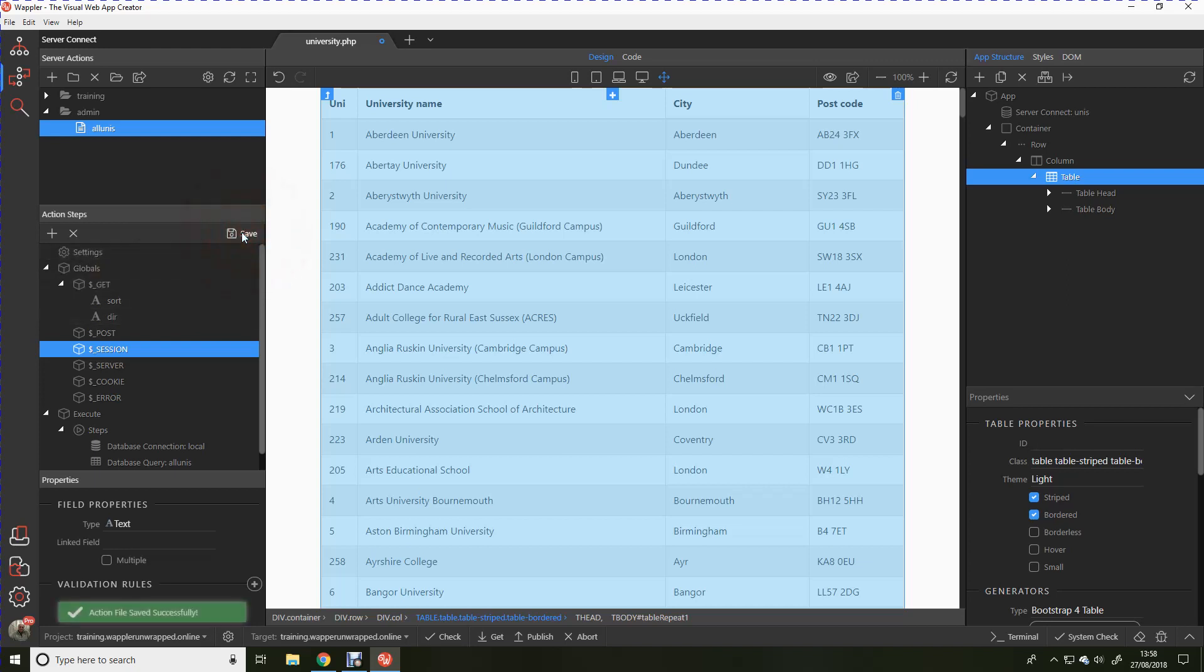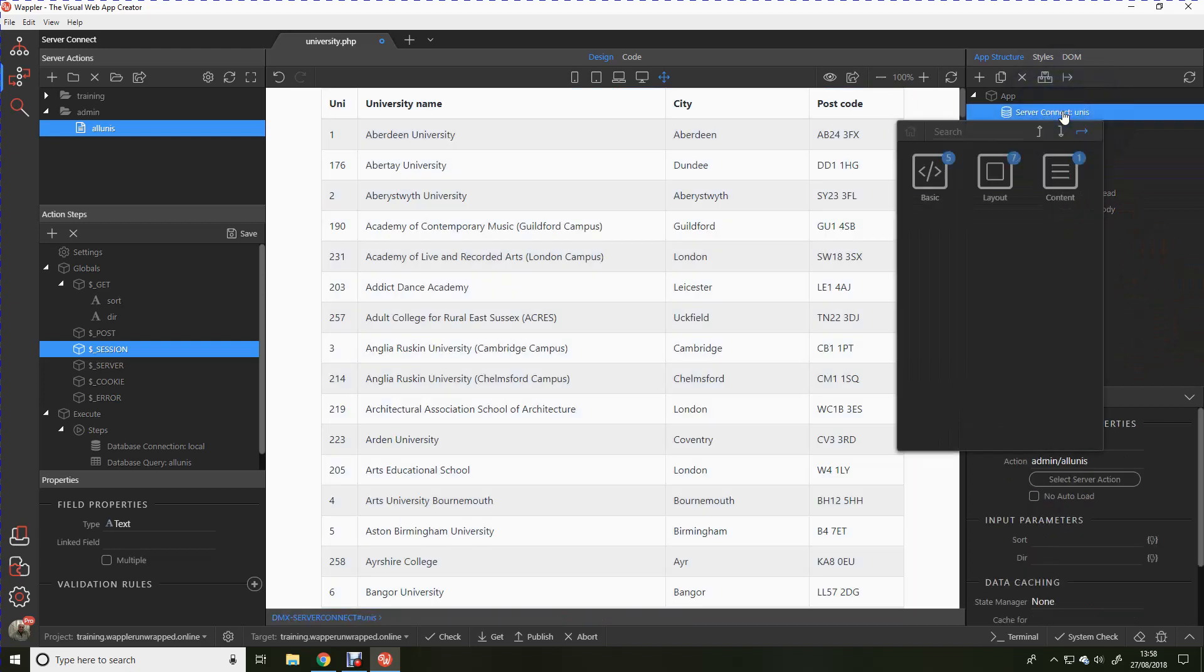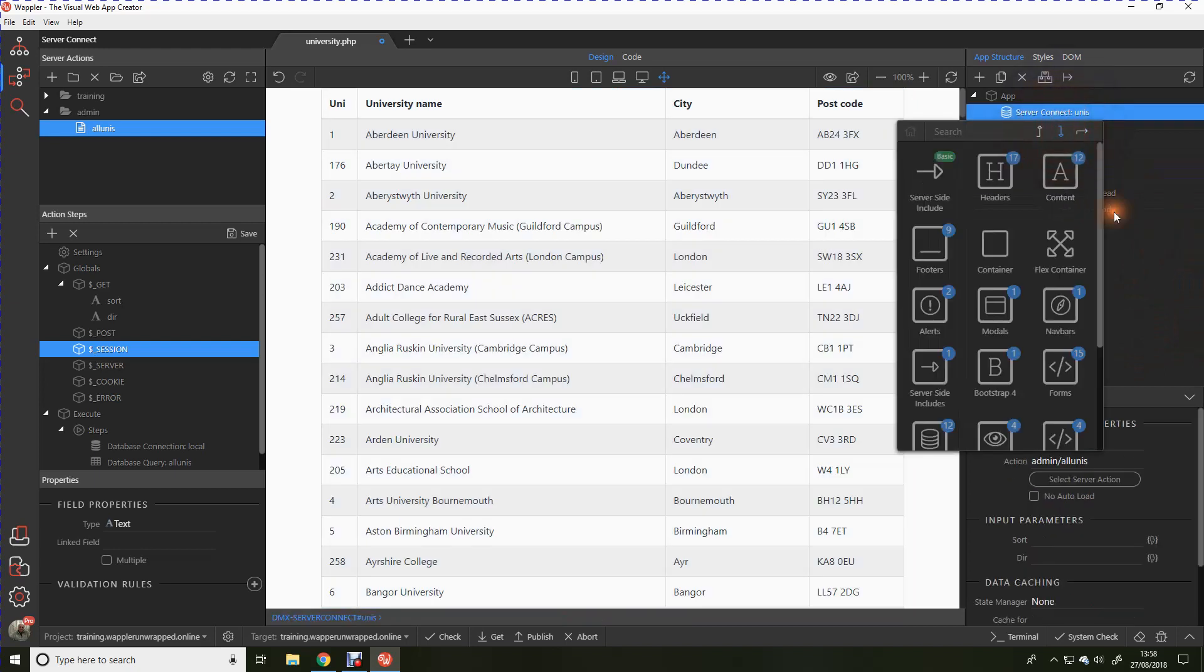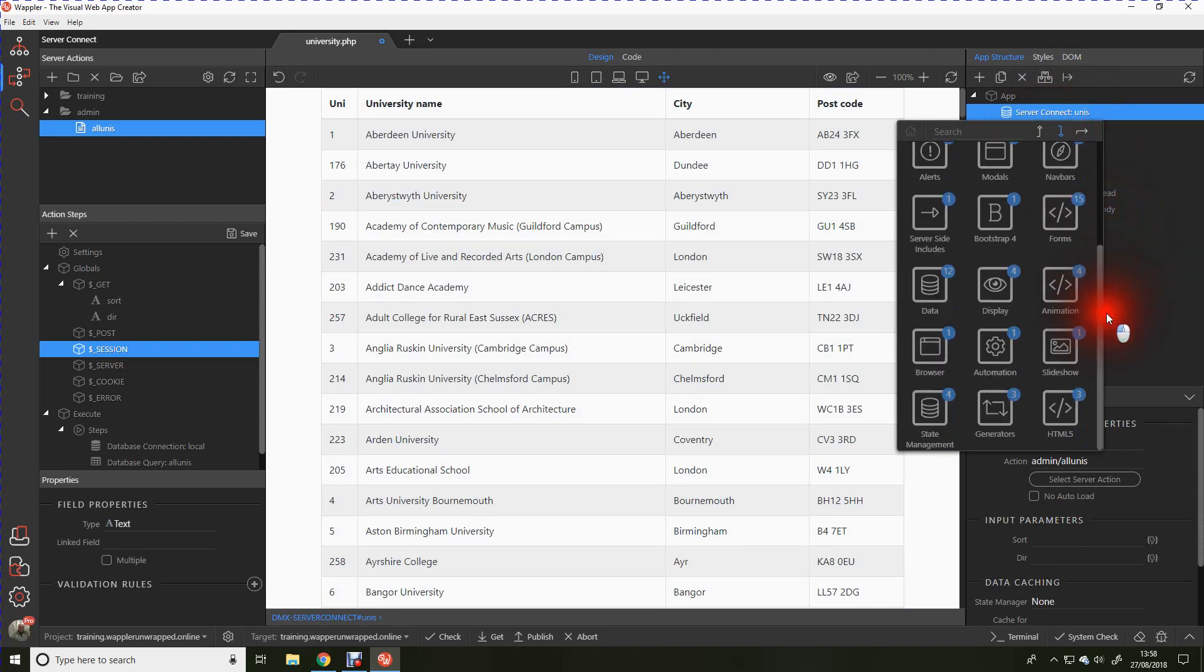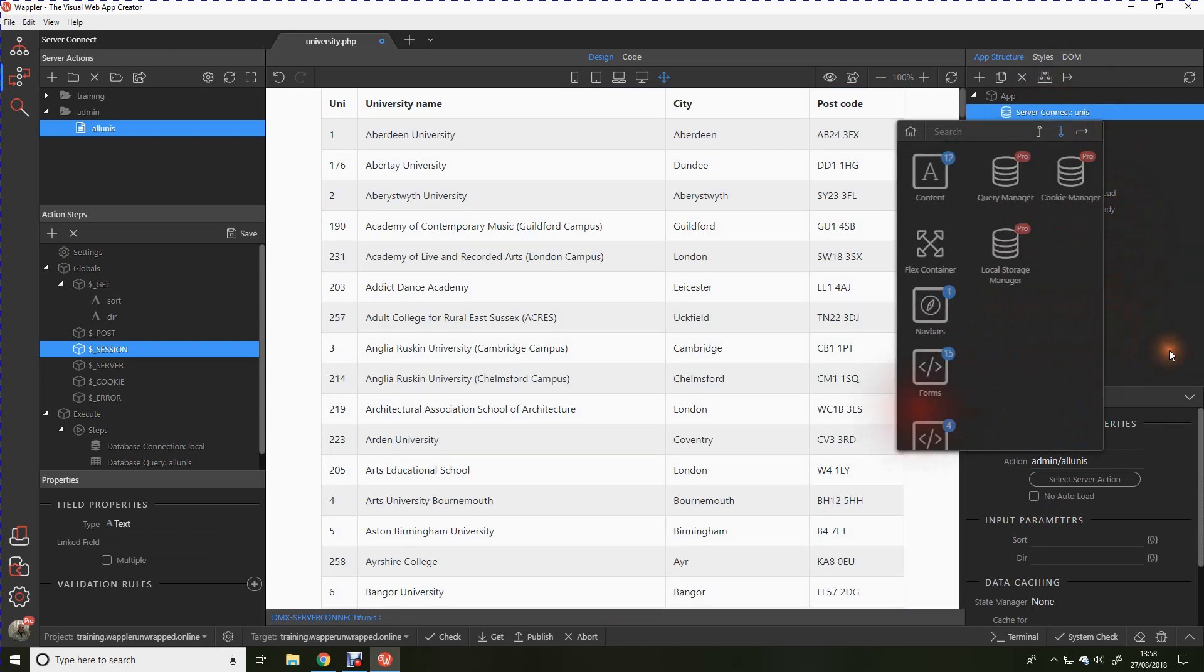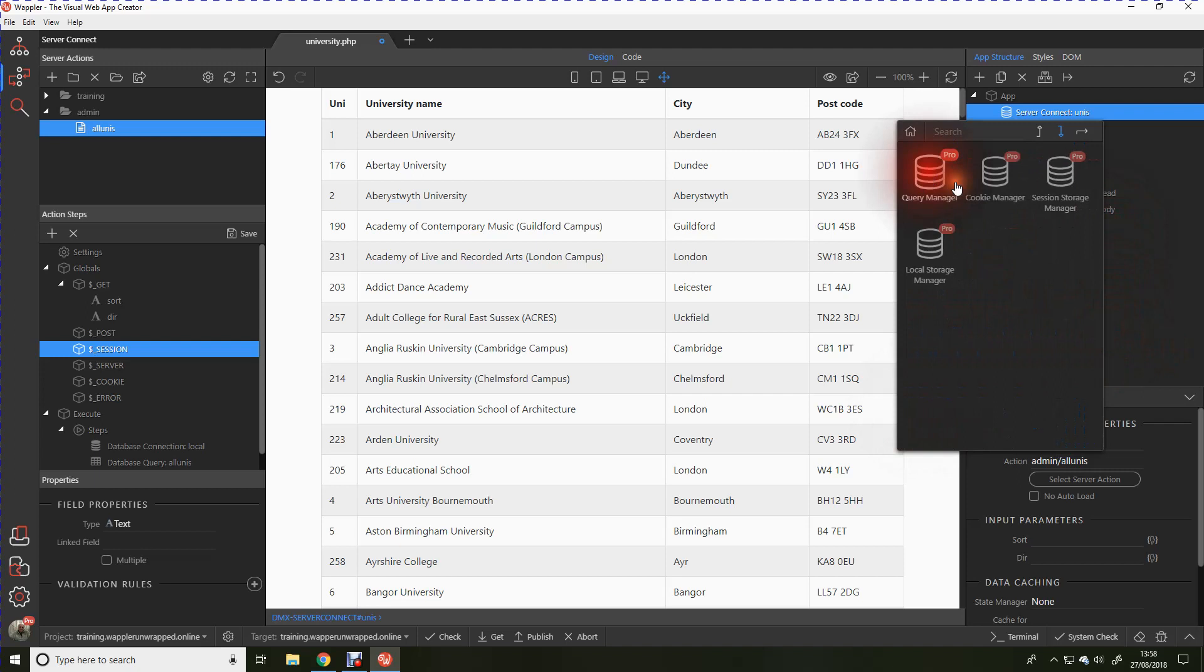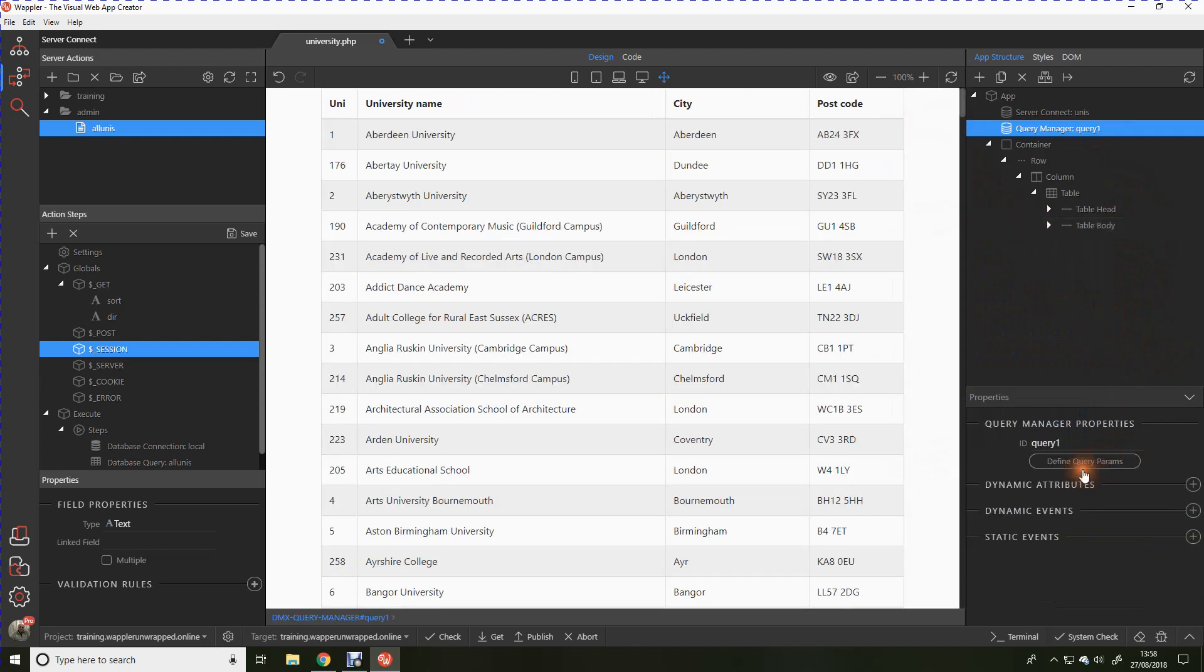Now we're going over to the app connect. We need somehow to interface this page with the server side and what we do is we use something called a state management. So what we're going to do is we're going to add to our page state management module query manager. We're going to call that uni sort.